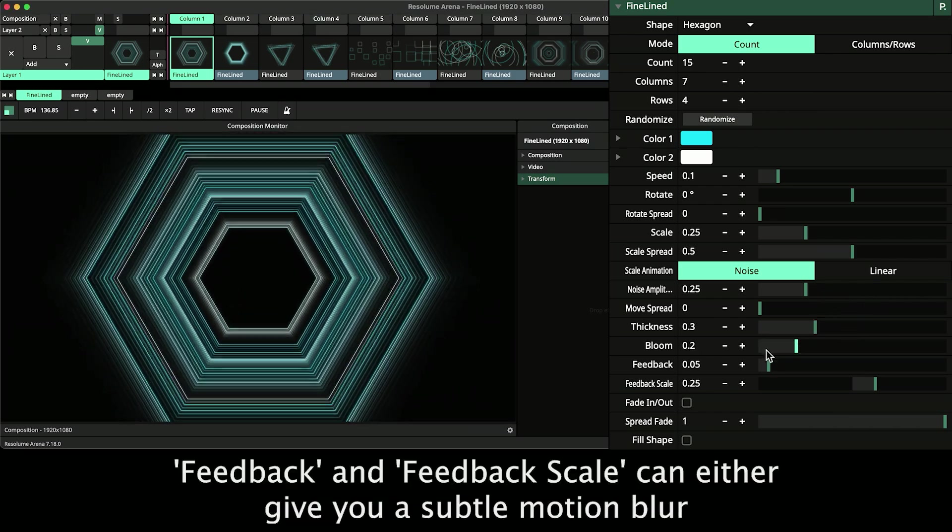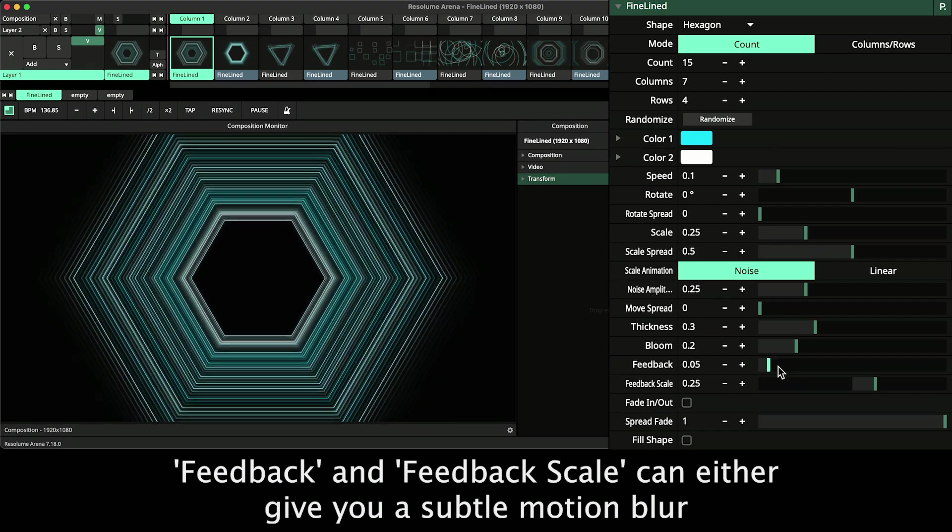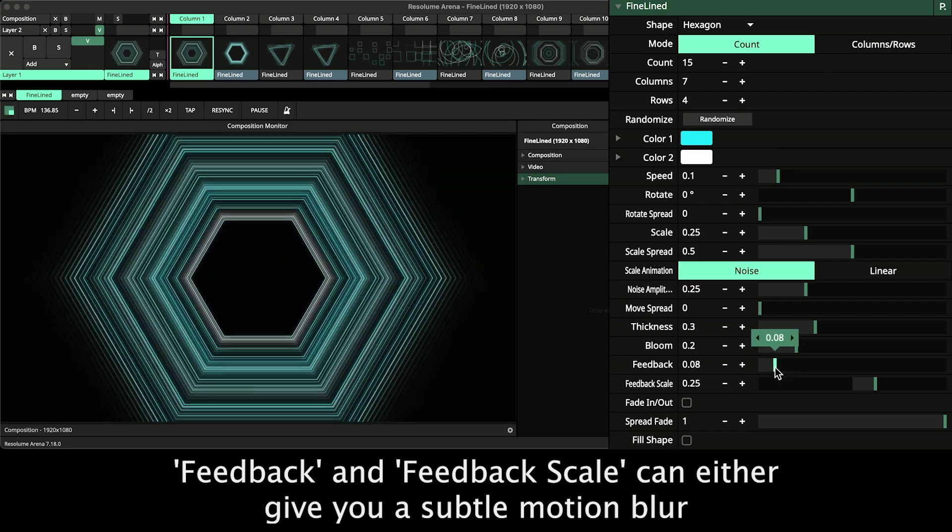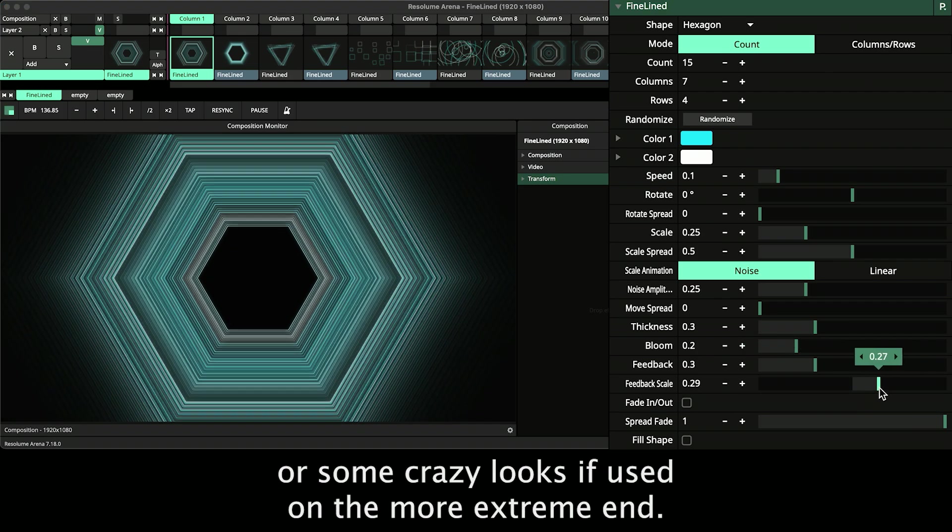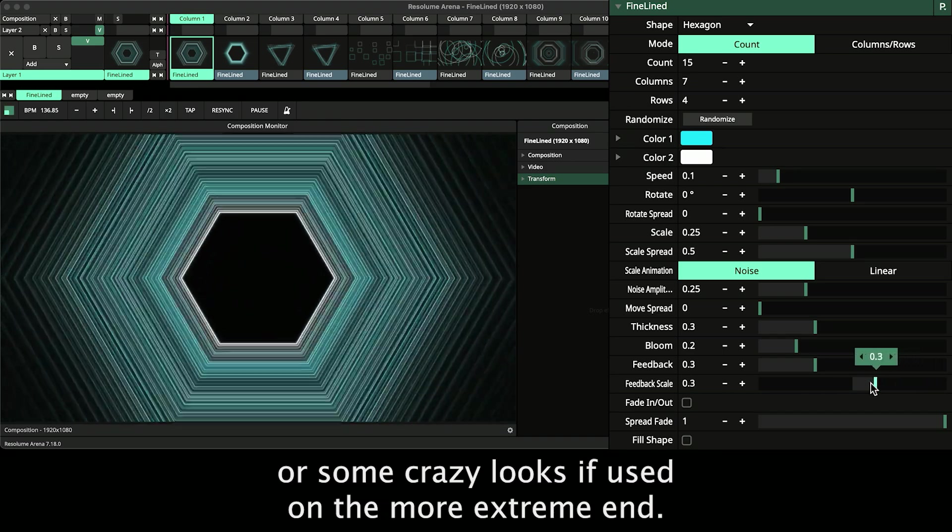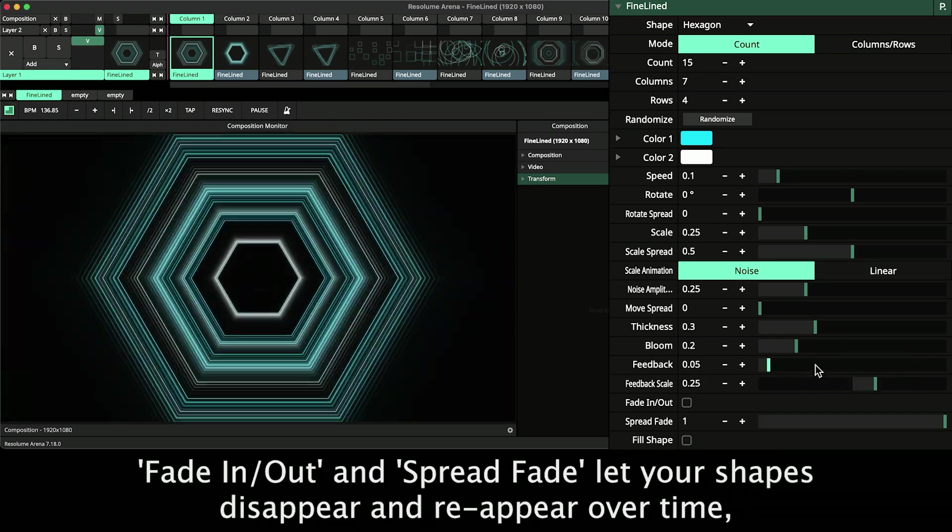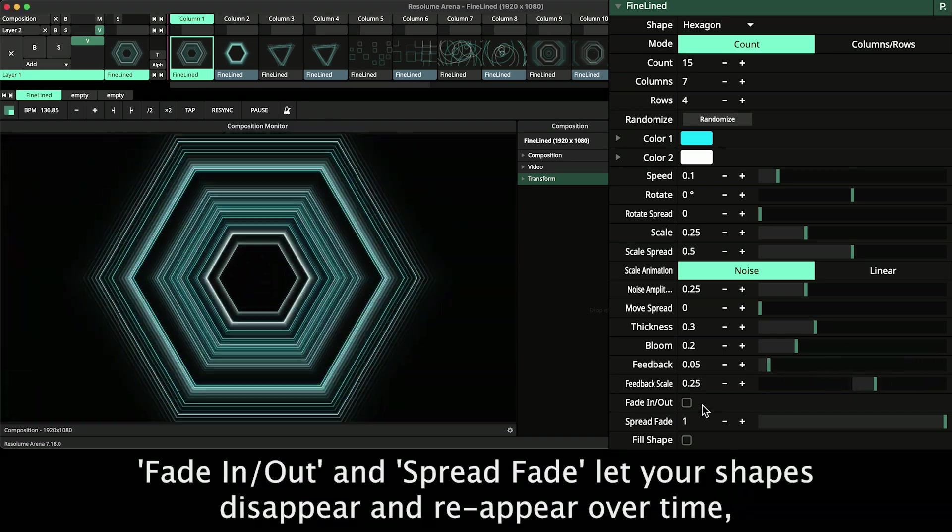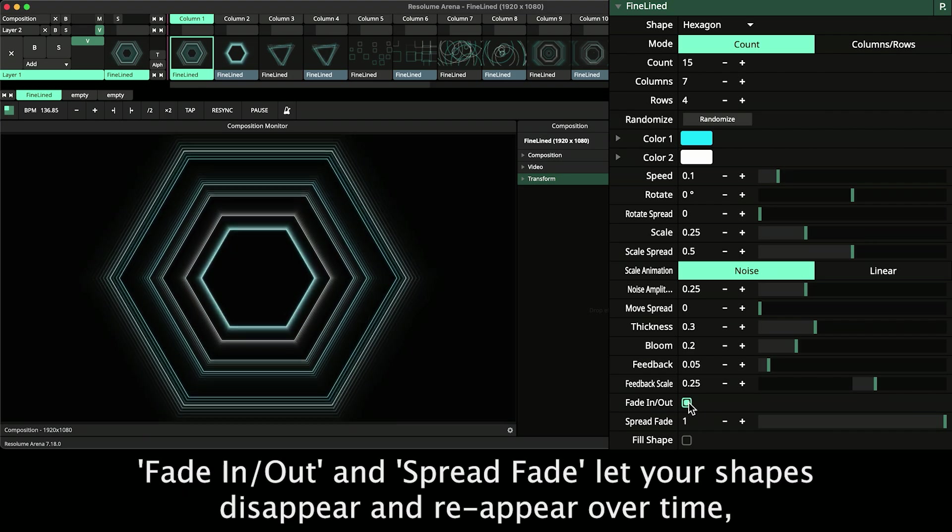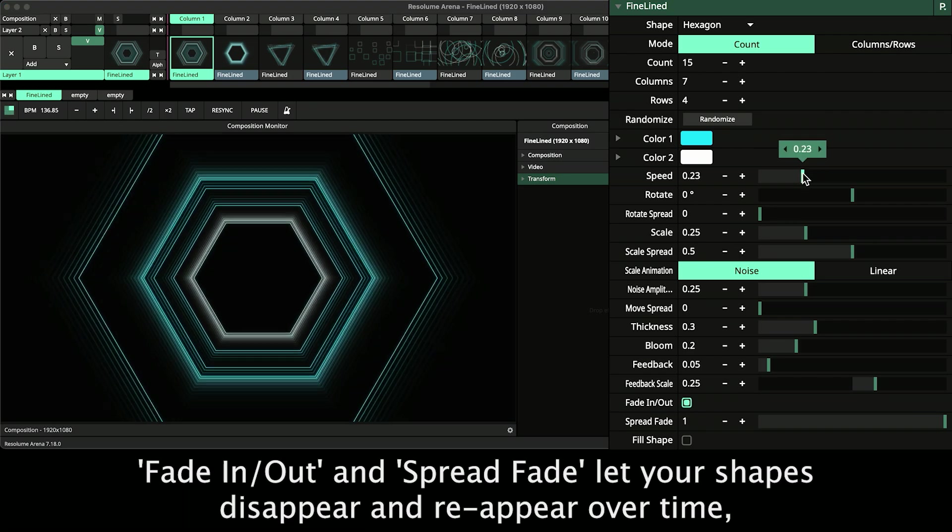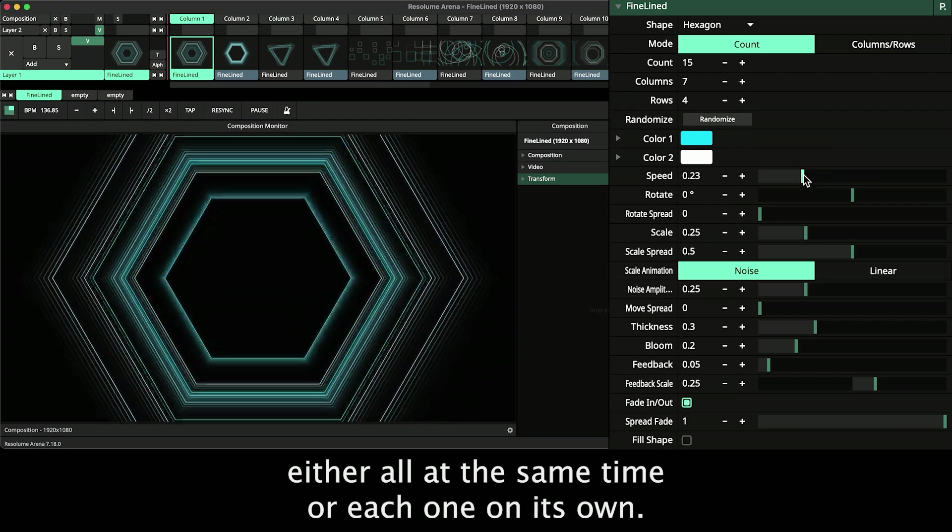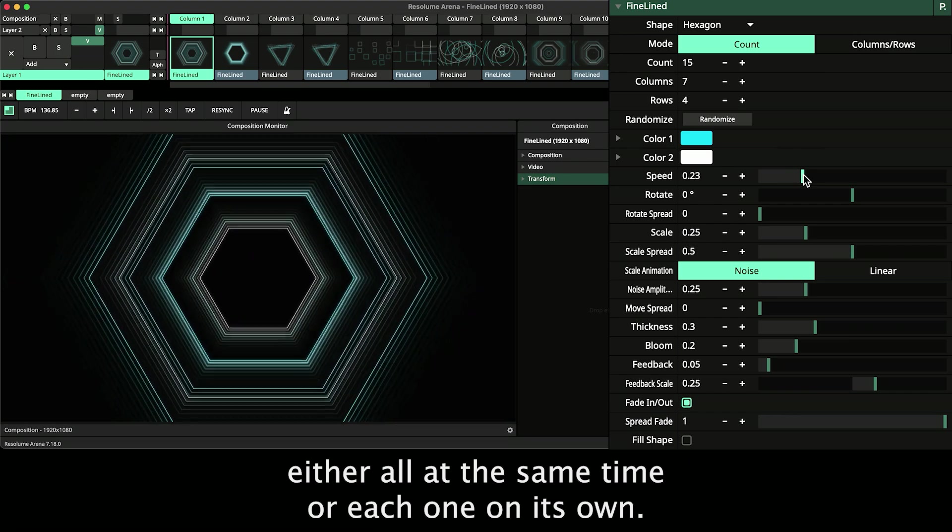Feedback and Feedback Scale can either give you a subtle motion blur or some crazy looks if used on a more extreme end. Fade In Out and Spread Fade lets your shape disappear and reappear over time, either all at the same time or each on its own.